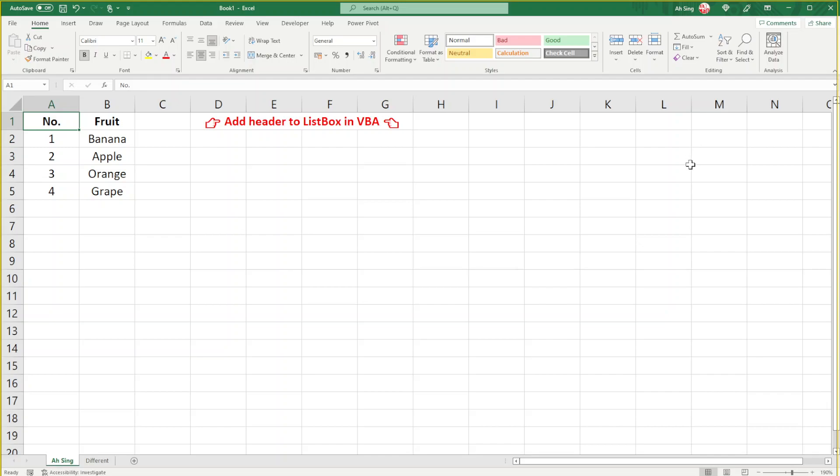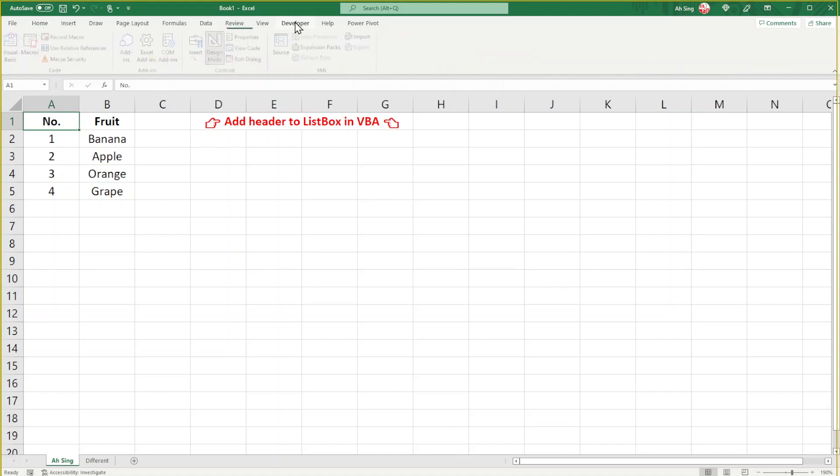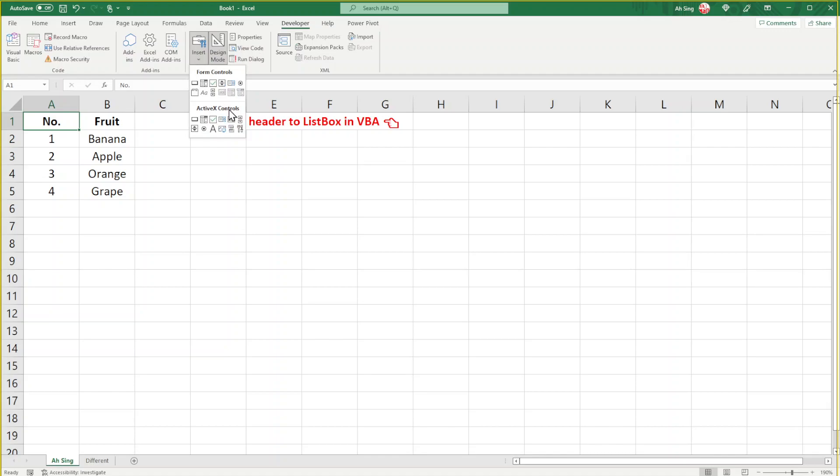Hi, this is a tutorial on how to add headers to listboxes in VBA. First, let's insert a listbox for this tutorial.